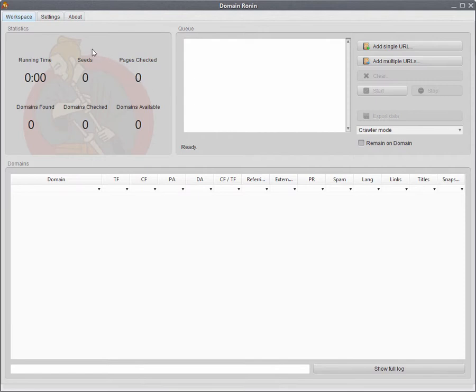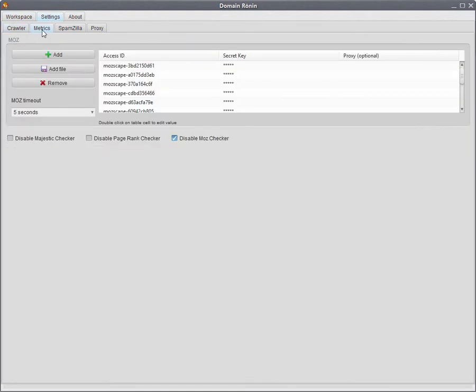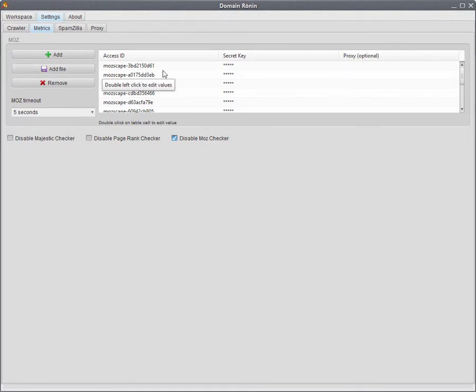To start off with the configuration, just go to the settings tab at the top and go to the metrics sub tab. You'll see here in the Moz section, this is where you can add a single Moz account or a bunch of Moz accounts. You can either add them individually with this button or you can add them with the add file button. You can add as many as you like.